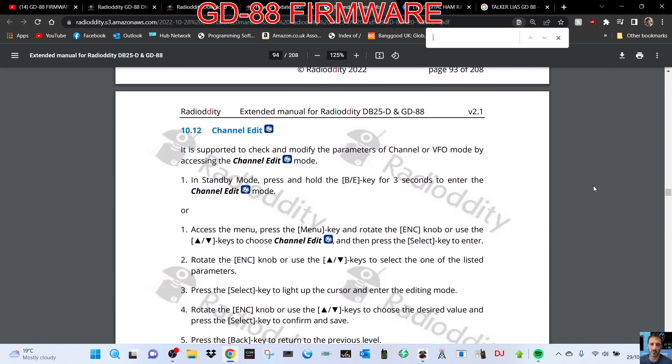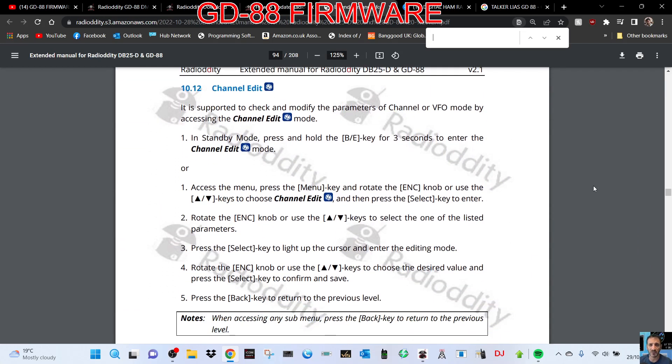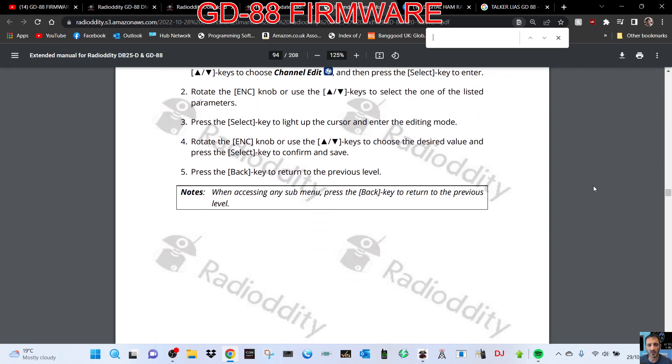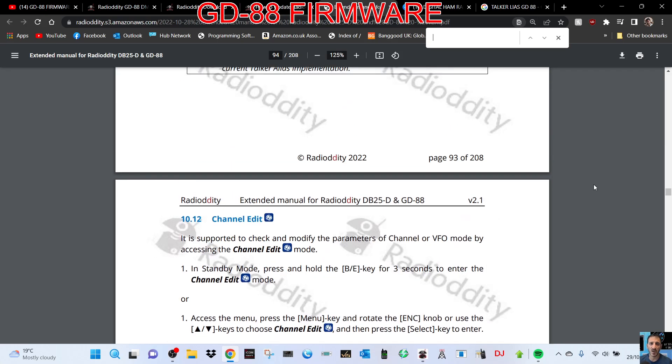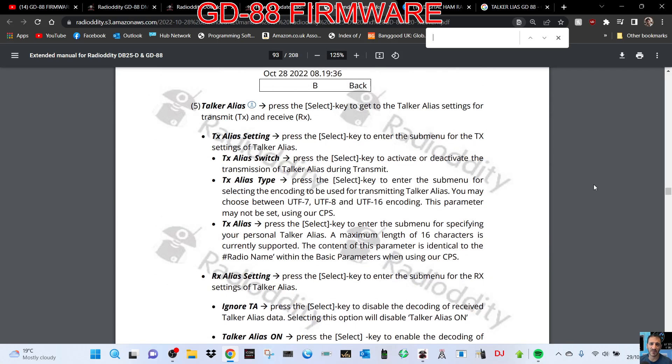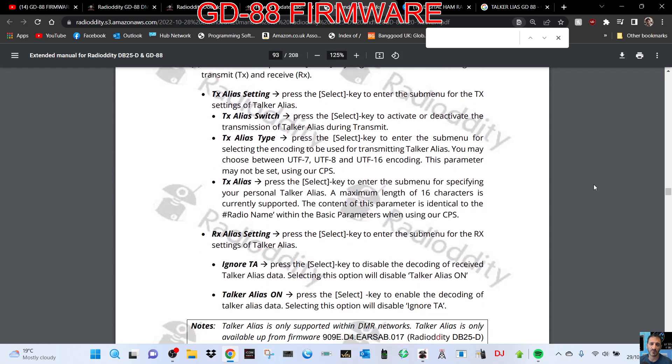I actually can't find that in my menu settings, so can someone tell me if they manage to find it in their settings? Bye for now, 73, all the best.